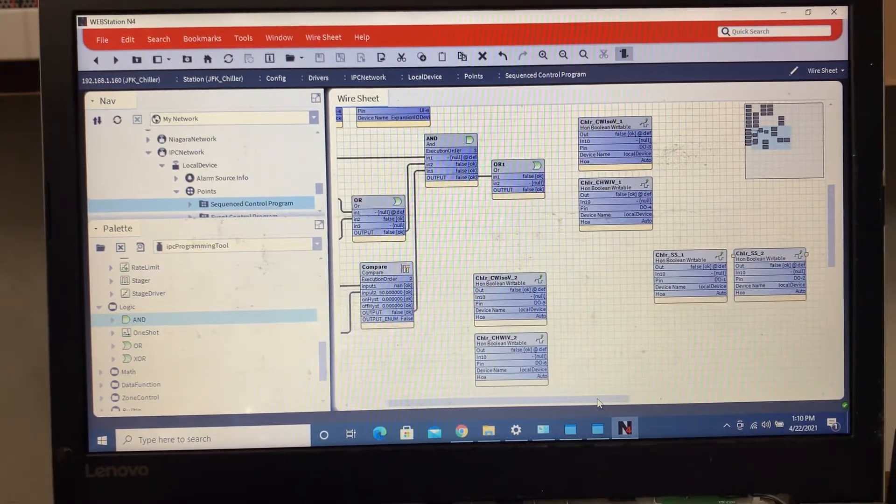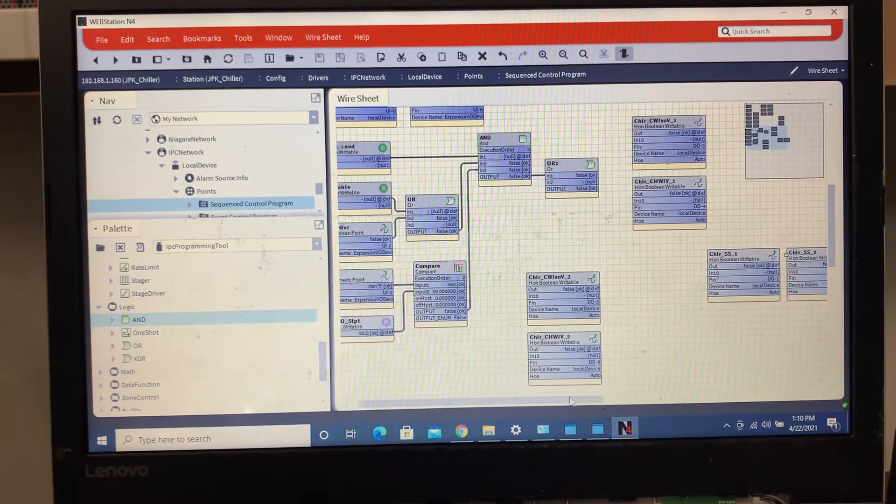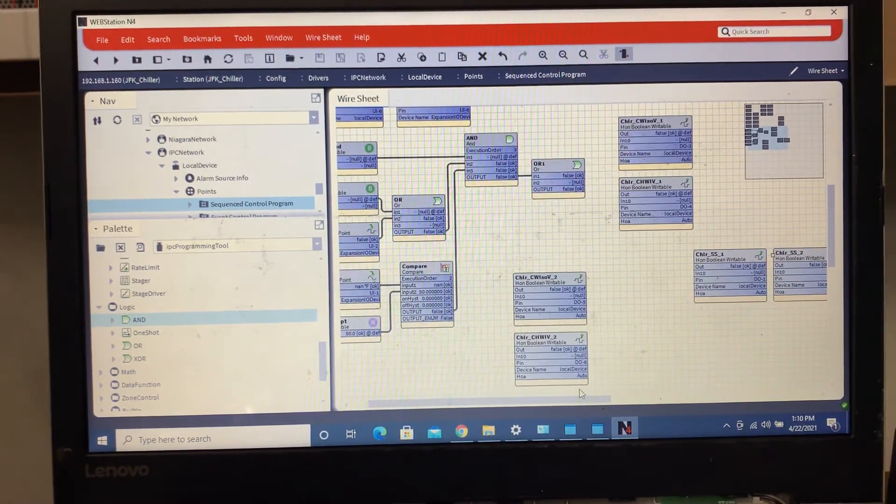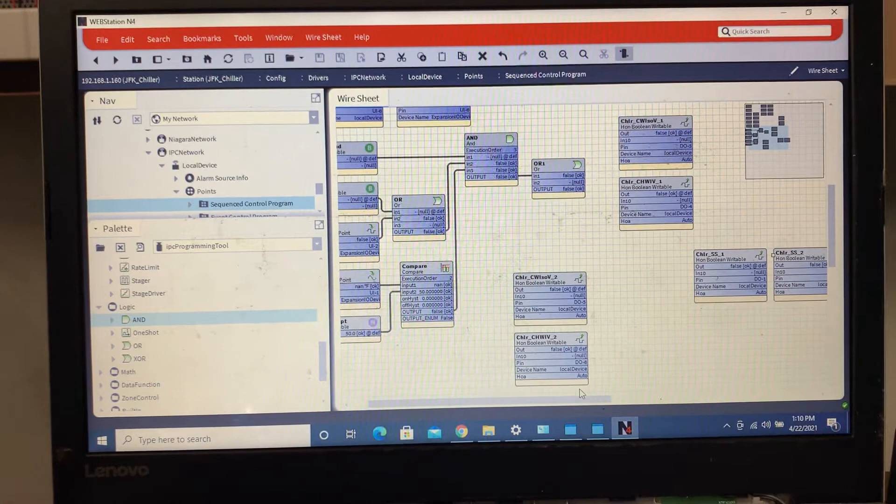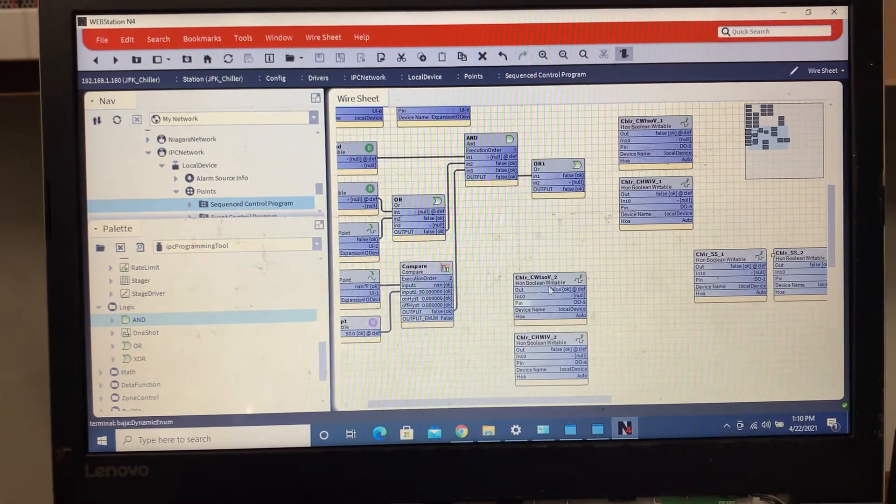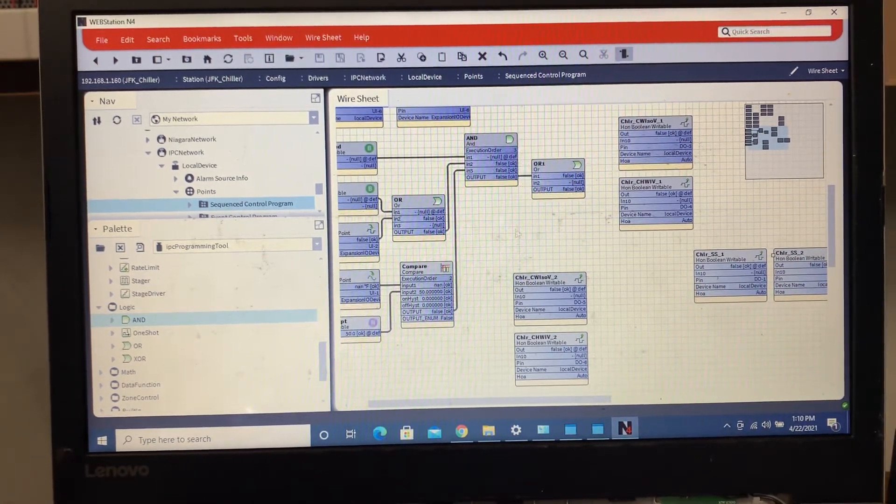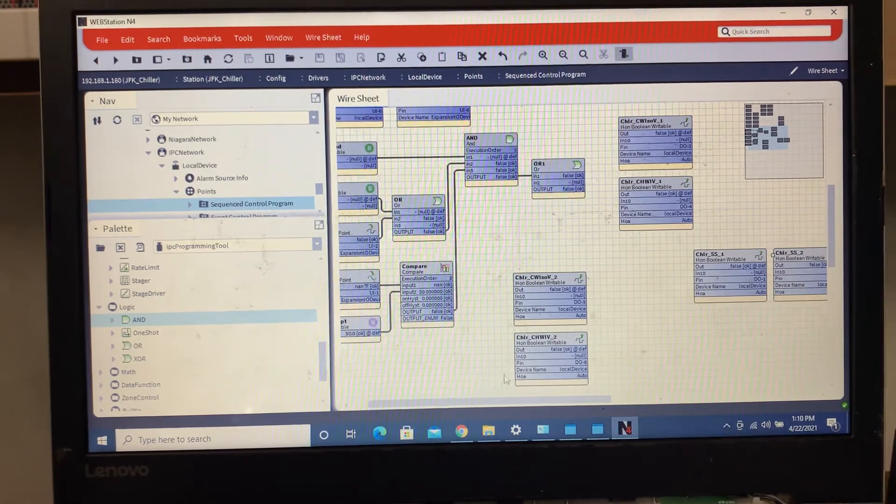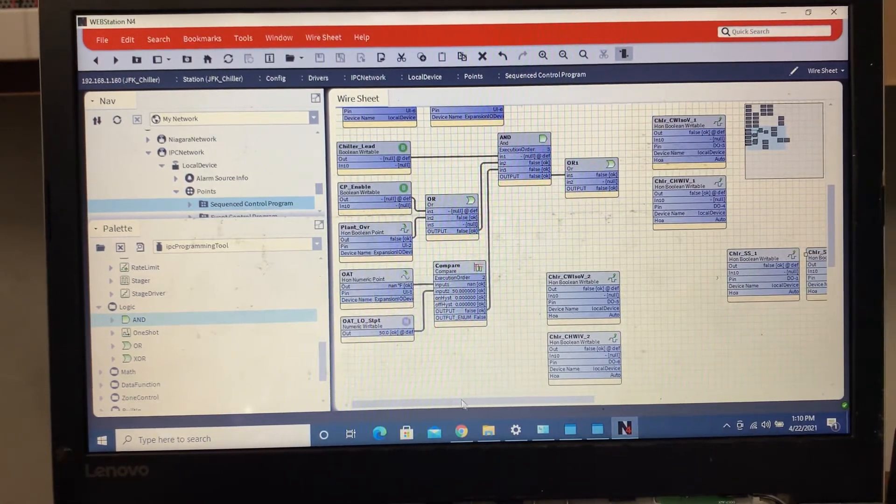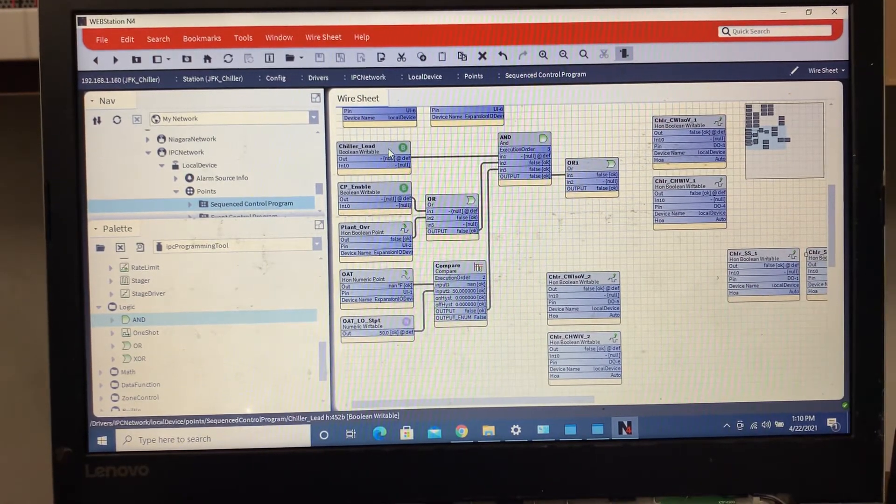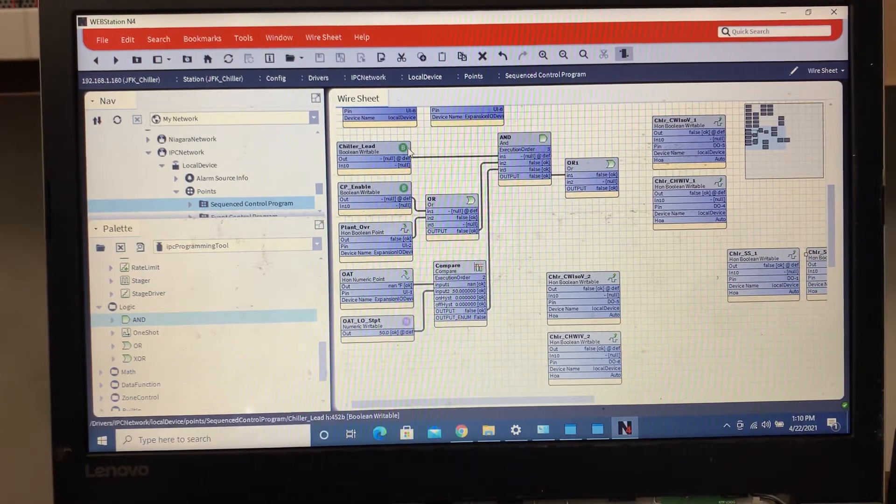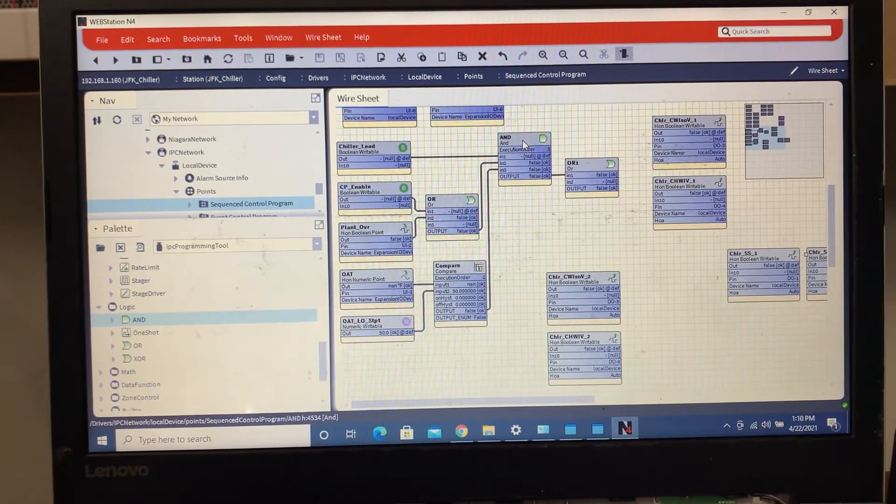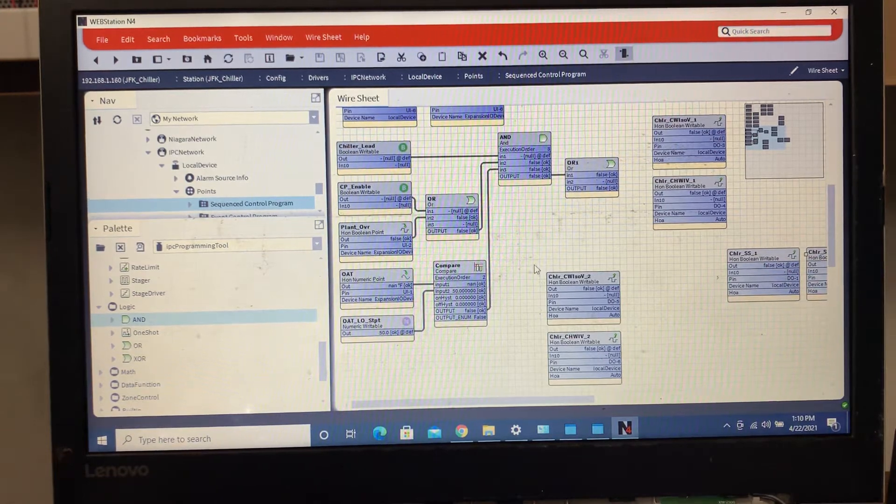With this one it's going to be based on maintaining a supply water temperature, so we'll create a whole other setpoint later on for that. But I just wanted to show some of the basic programming that we're going to do with this. So we got our chiller lead, so chiller one will be the lead which will be true. What we'll do is we'll make this AND block again and we'll make it a NOT as input one, so that way whenever the chiller lead is false it'll be true in the AND block.